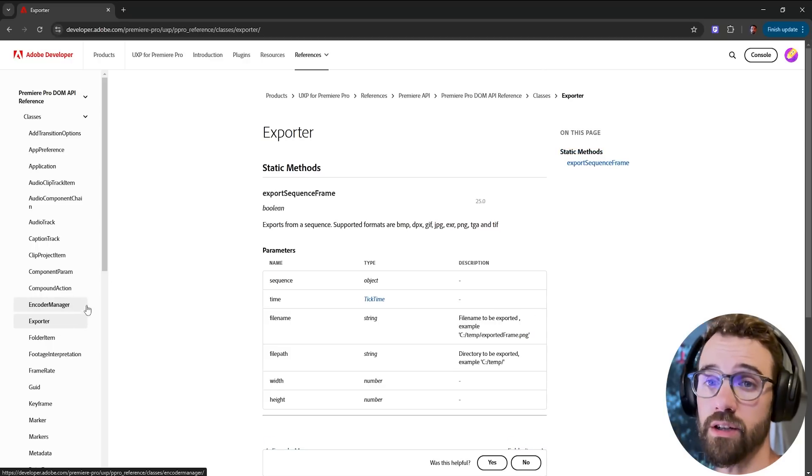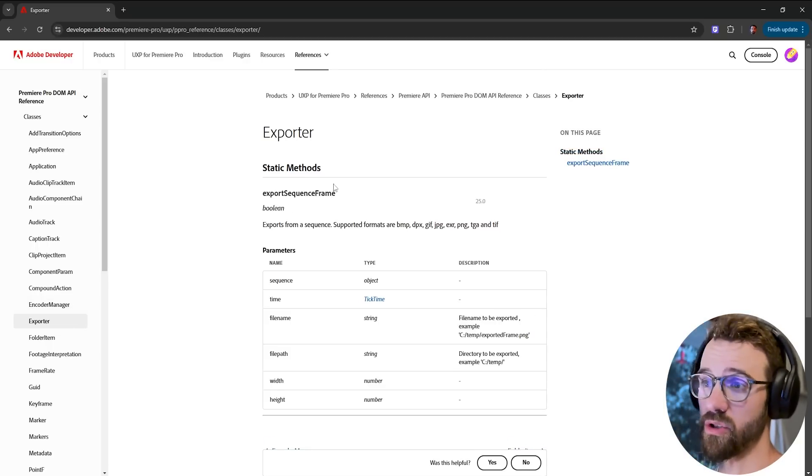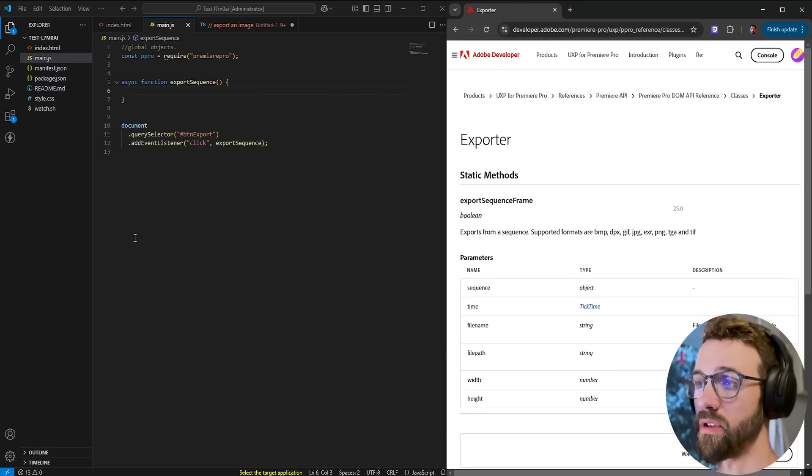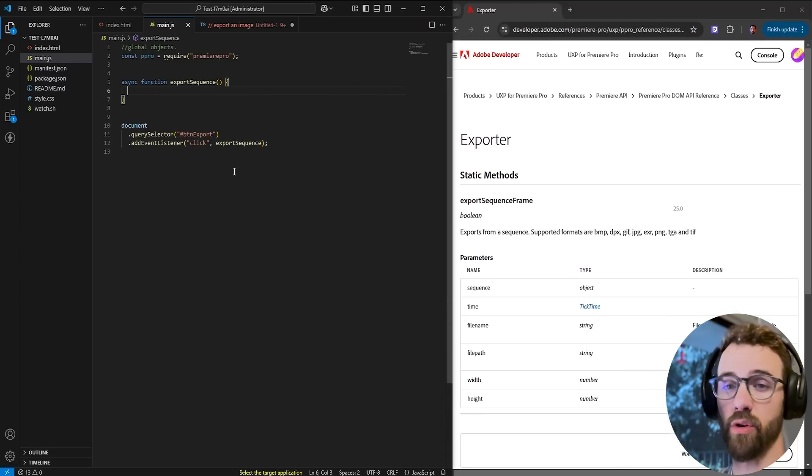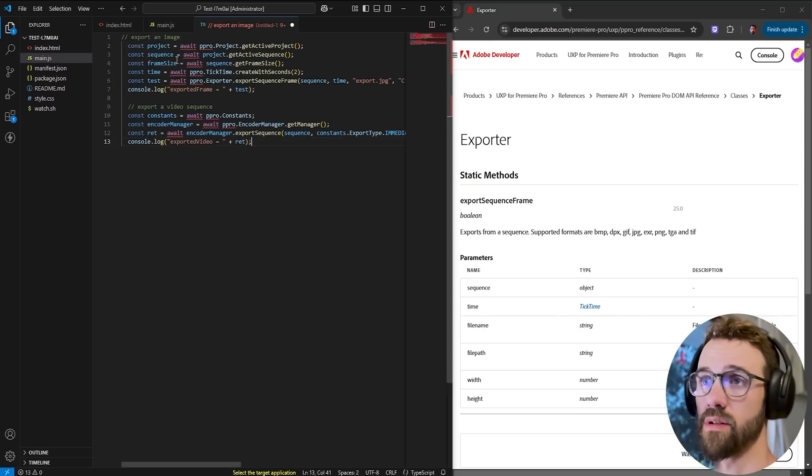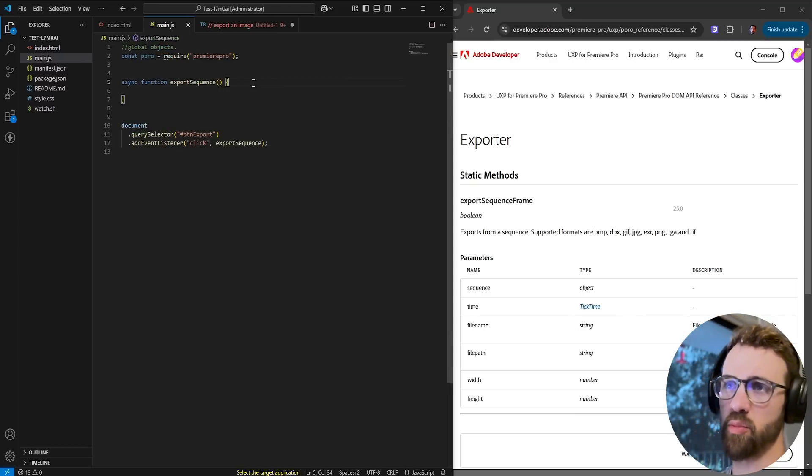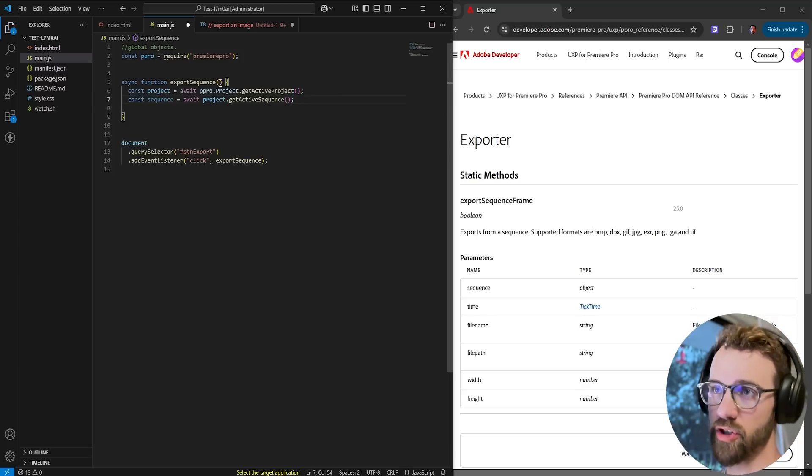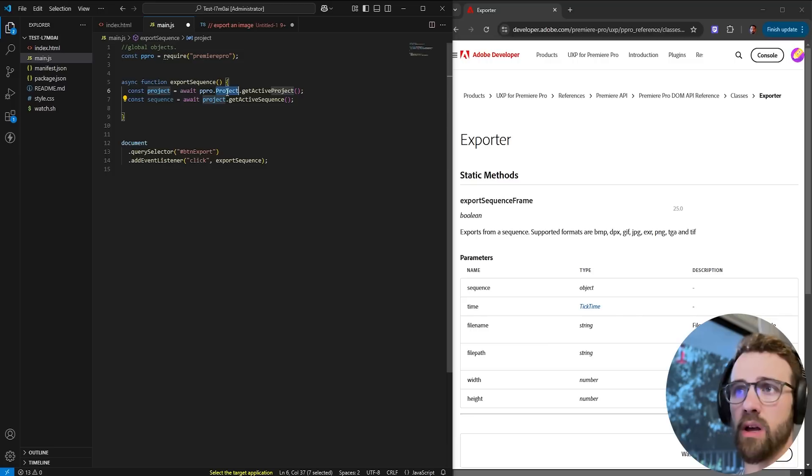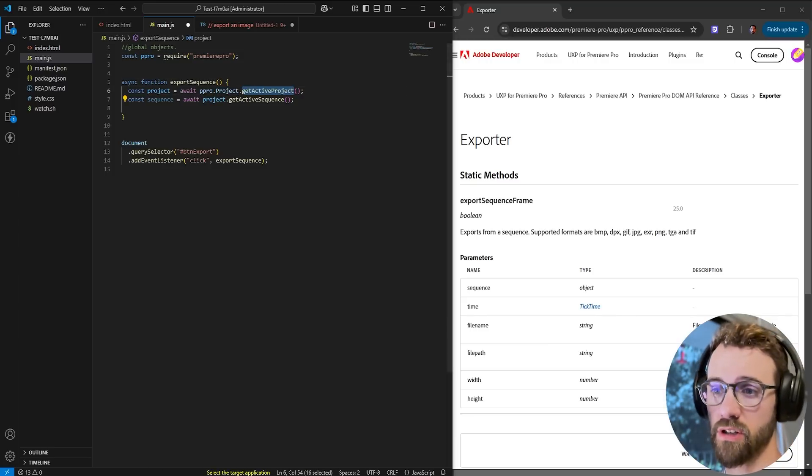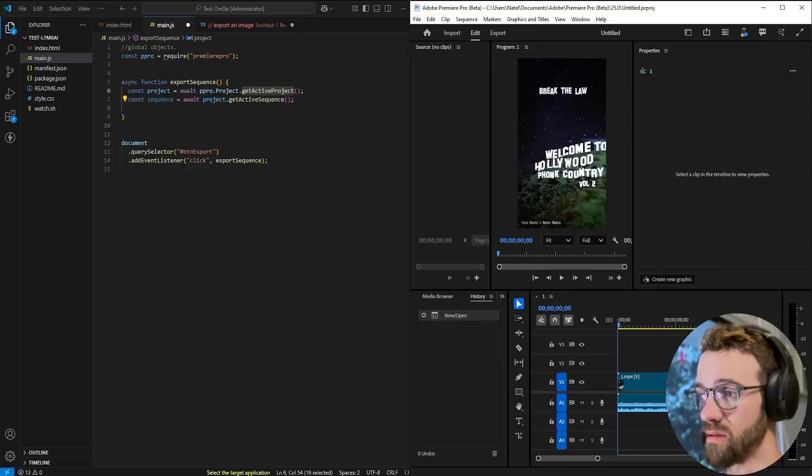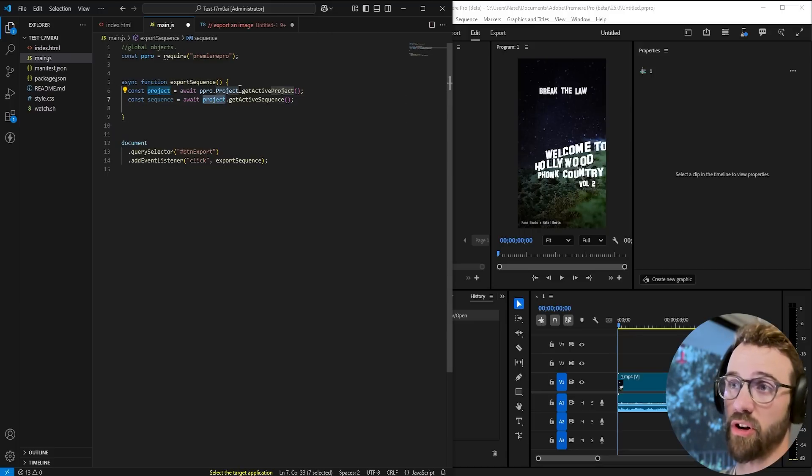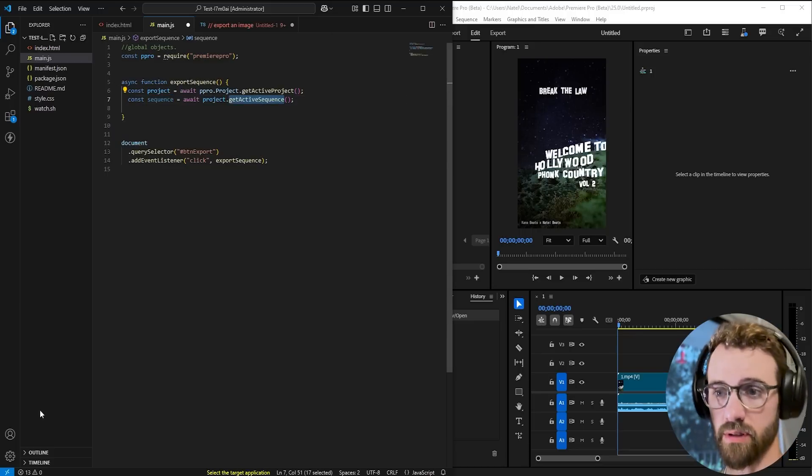So to get started let's do the export sequence frame. So we know that we're going to need a couple of things, the first of which is a sequence, so we're going to need to reference a sequence. Since we've done a couple tutorials at this point I'll just copy and paste this code but we're going to get the project by saying await Premiere Pro, the project area, and get the active project. Of course you'll need to make sure you have an open project and an open sequence as well. And then to get the sequence we'll simply reference our project and get the active sequence.